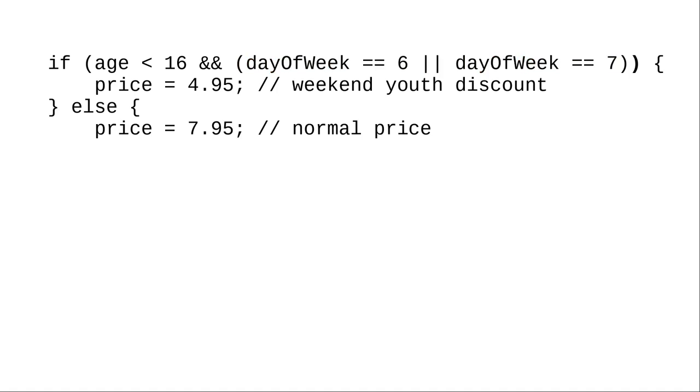Most people don't have the precedence tables memorized, especially for logical operators. Don't leave this to chance. When in doubt, and even if you aren't in doubt, use parentheses to make your intention clear.